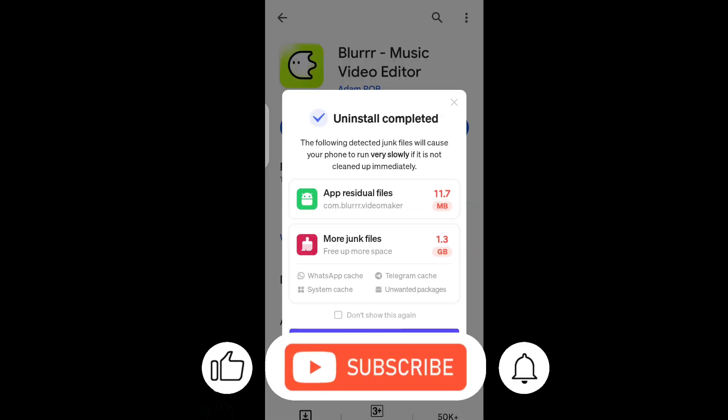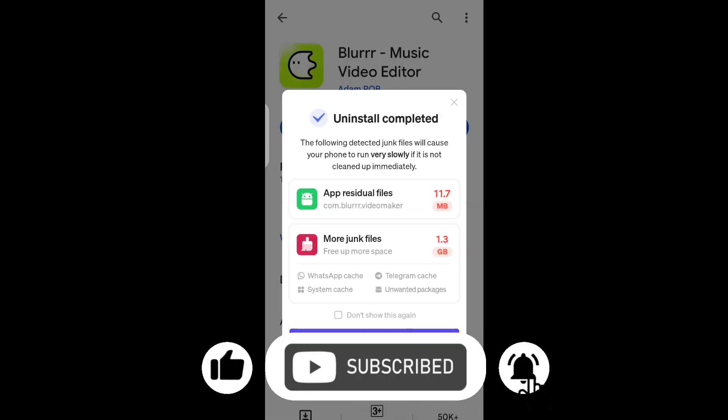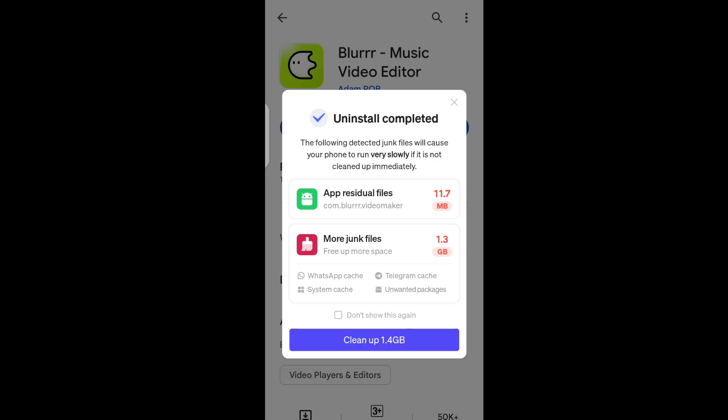Make sure you subscribe to this channel so I can give you updates on when the blur app is available on Android. Hit the like button if you liked this video and subscribe for more — bye for now.